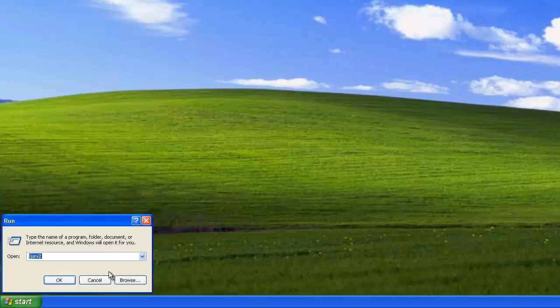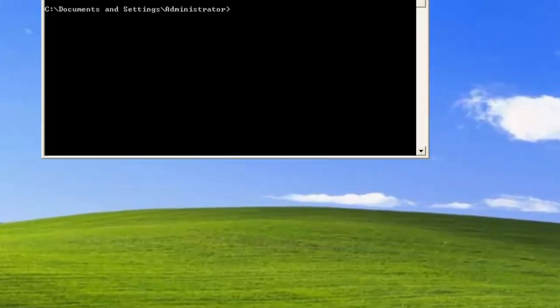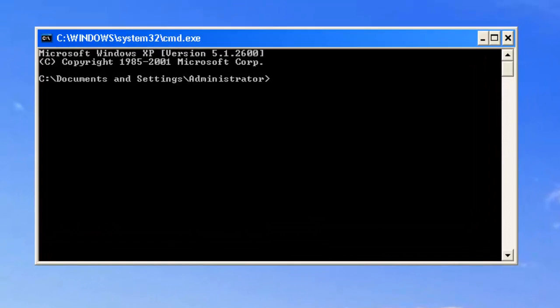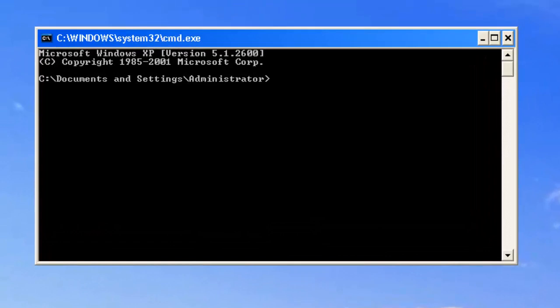Where it says open, you need to type in CMD. That stands for command prompt, so go ahead and press enter. It may come up if you're running Windows 7 saying do you want to allow this application to run, but yes.